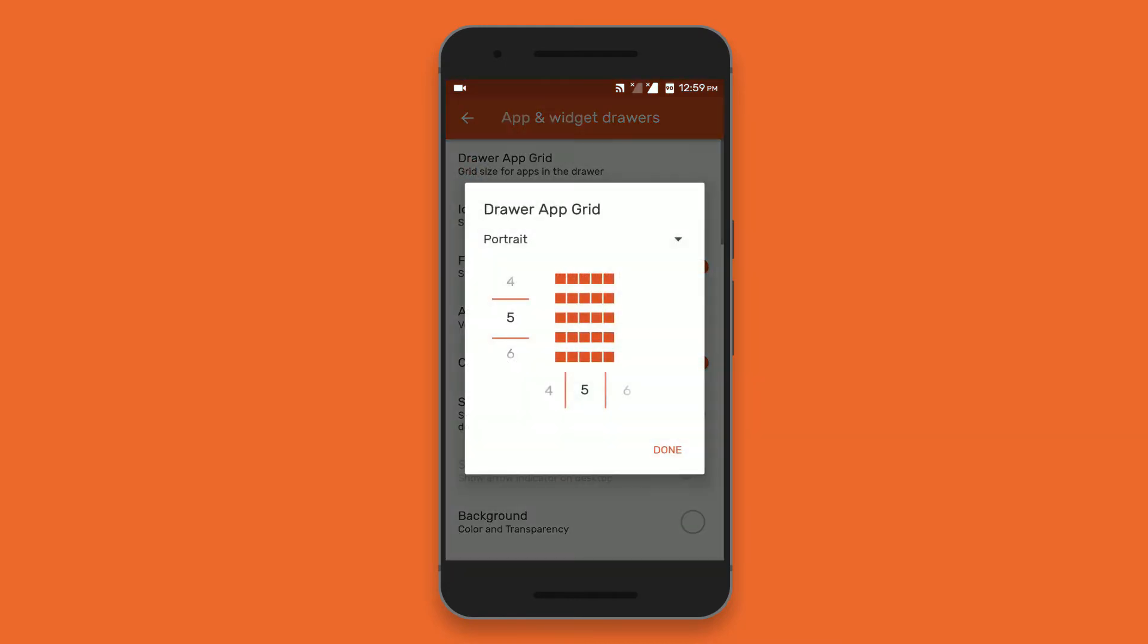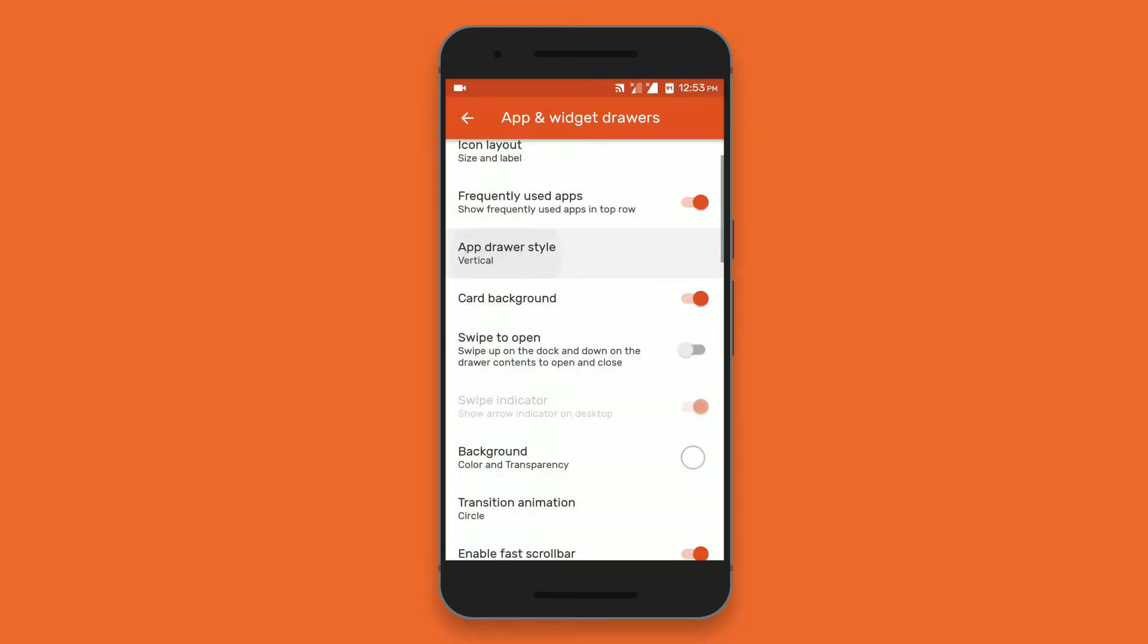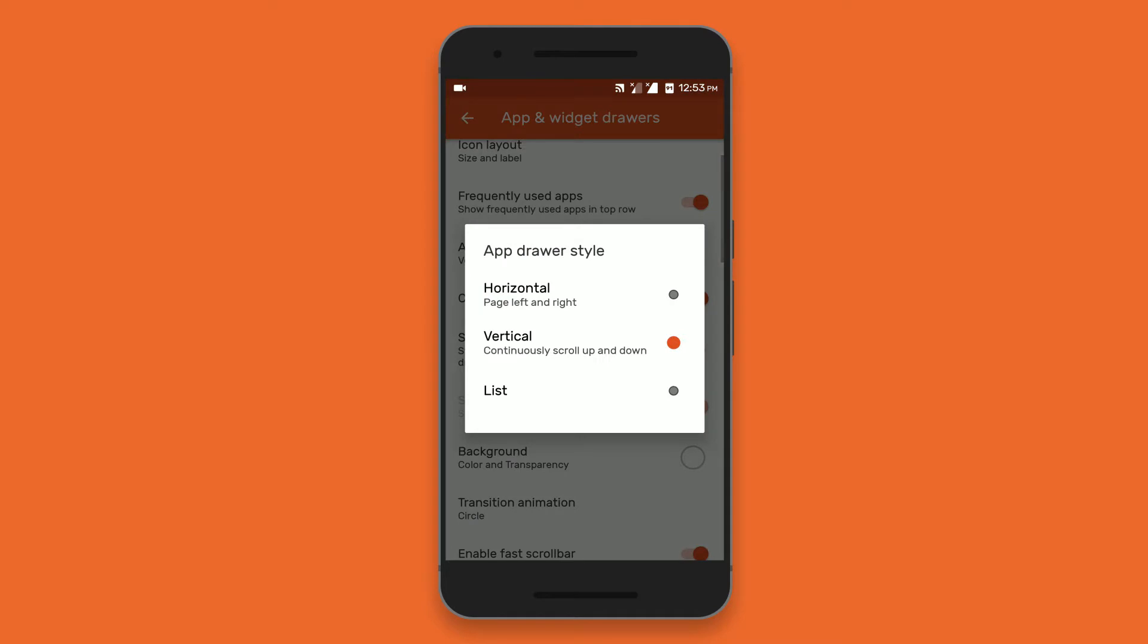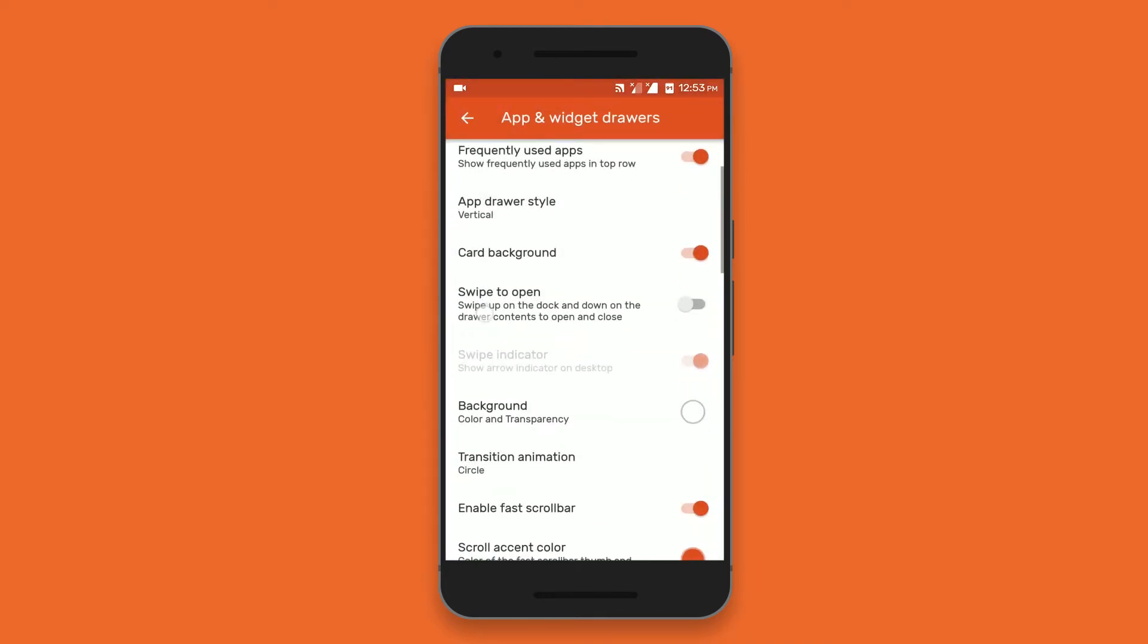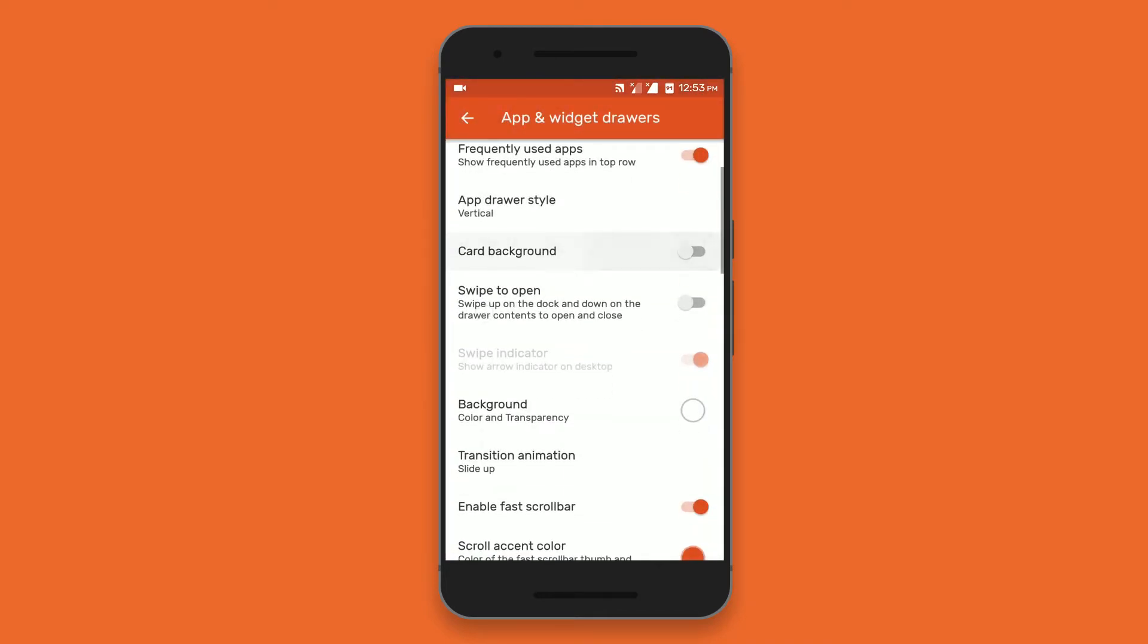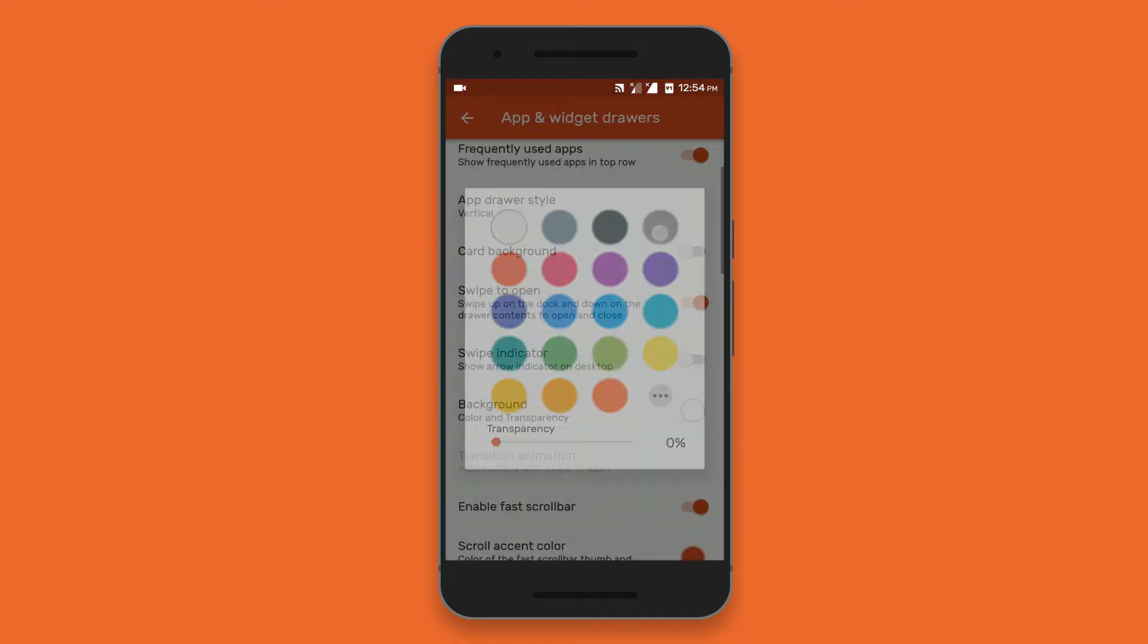Now in apps and widget drawer, set the grid size to 5x5 and set the app drawer style to vertical and disable the card background. Also enable swipe to open and set the background color to black.